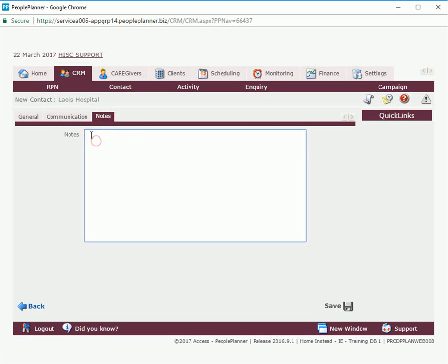And any notes associated with this contact can be saved in here. Once this is all done just click on save.